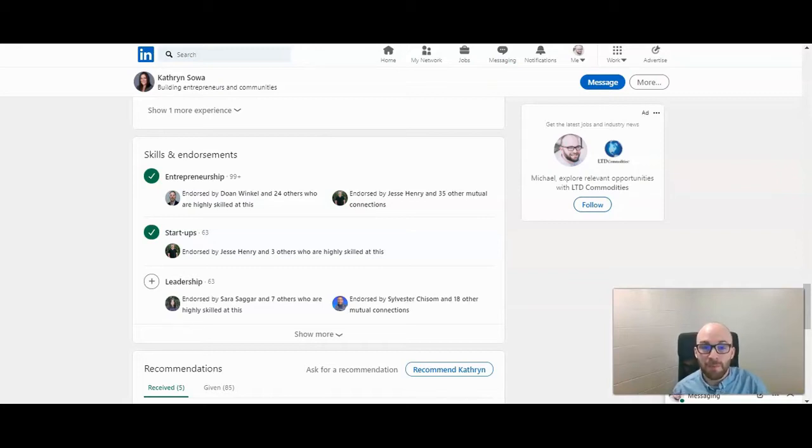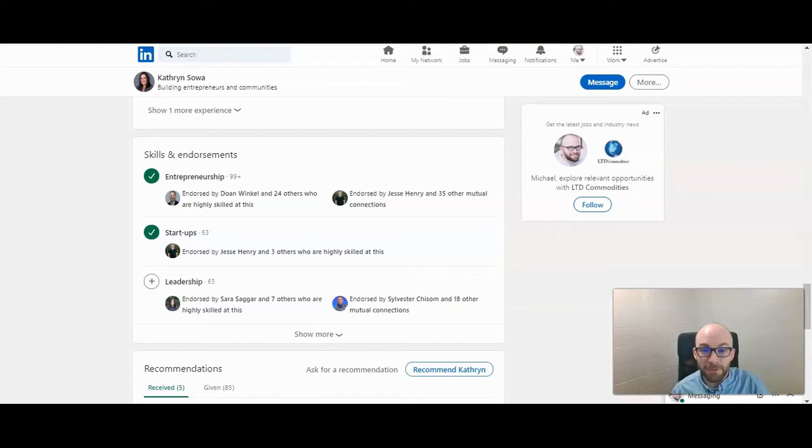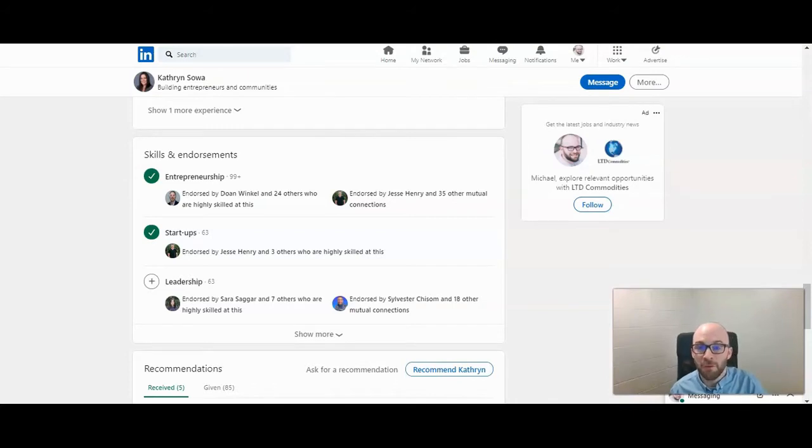It's a really good way for people to engage with your profile and to show off your expertise in certain areas. So you want to carefully choose the three skills that you want people to endorse you for and you want other people to see that other people have endorsed you for that. And you can pin three to your profile.